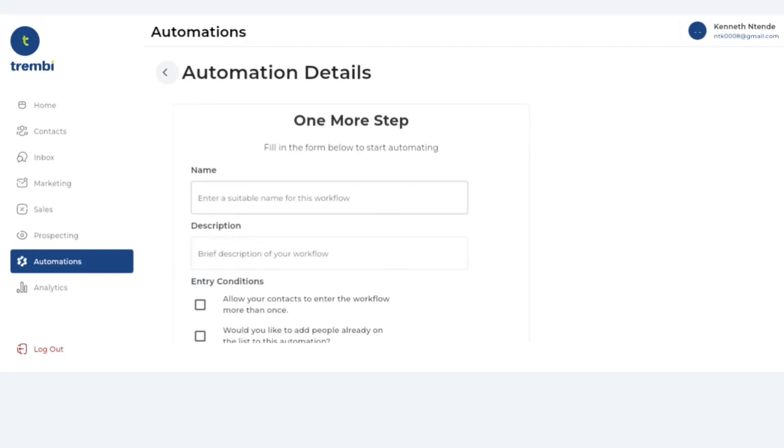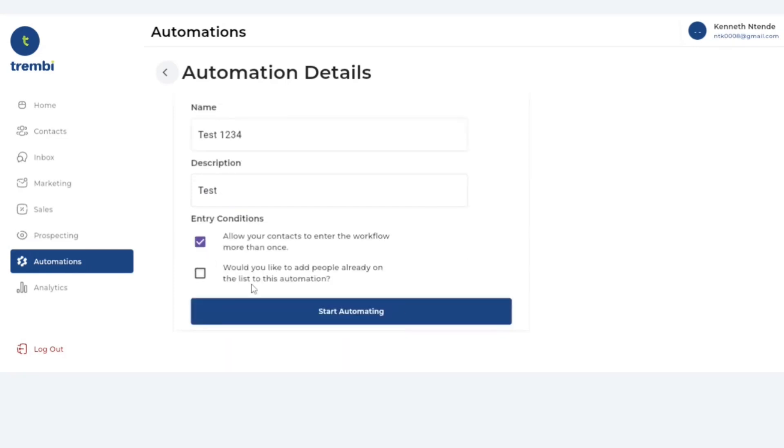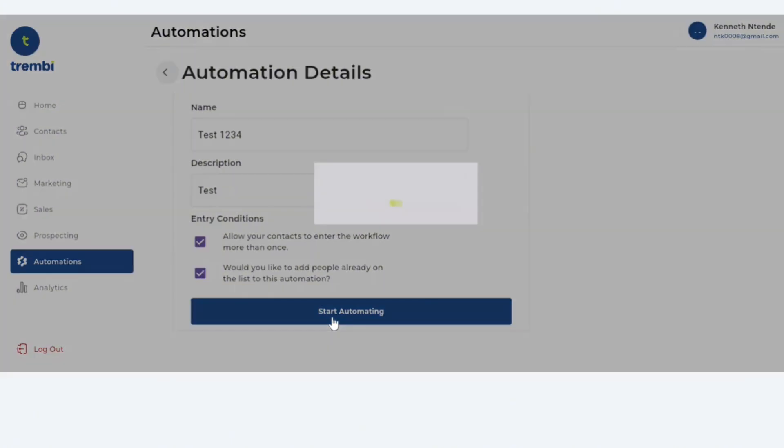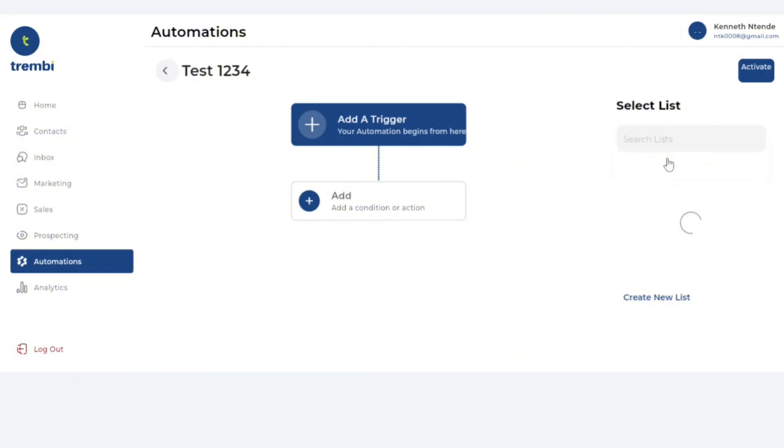All you have to do is click start now. We can give it a name, as an example test one two three four. The description as well, this is for your internal purposes. If you want contacts to enter these automations more than once you can check right here. If you want to trigger these automations to only people already on the list you can mark that from right here. Then step number two is you click start automating. Once you get to the next page the first question it will ask you is give me the list of people you want me to trigger this automation to. I already have some lists active but you could as well create one from right here.